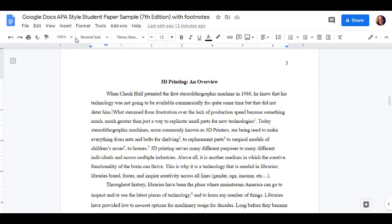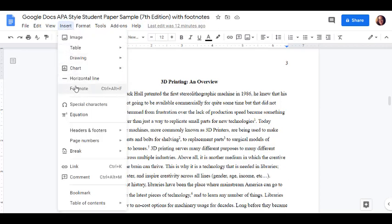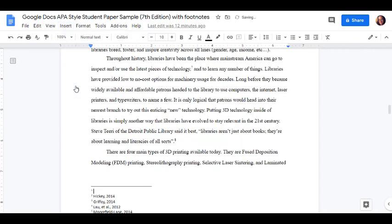Go to the Insert menu and select Footnote. This will open a section on the bottom of the page in which you will enter the text of your note.